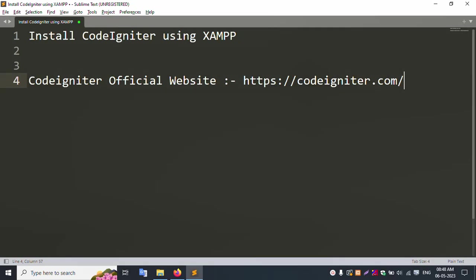Hello everyone, my channel name Error Solution. Today I am going to discuss how to install CodeIgniter using XAMPP server from the CodeIgniter official website.